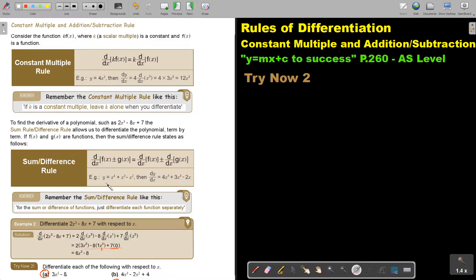Let's look at an example. This example has three terms. I'm just going to differentiate each one: bring down the exponent and subtract one, giving 4x to the power three. The next term gives 3x squared, and the last term gives negative 2x. That will be the answer.